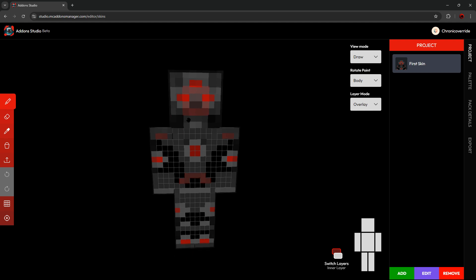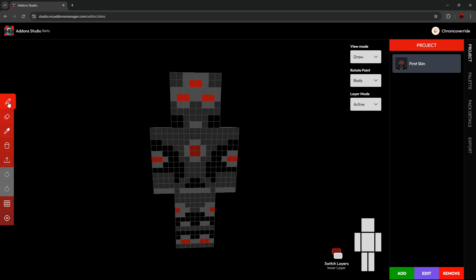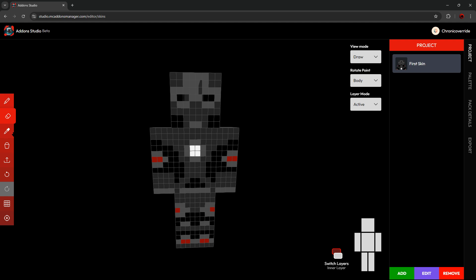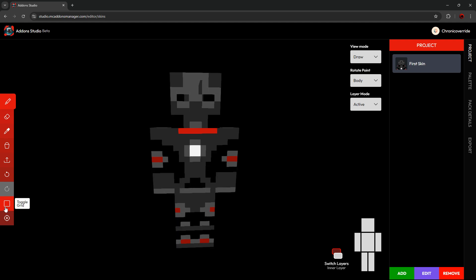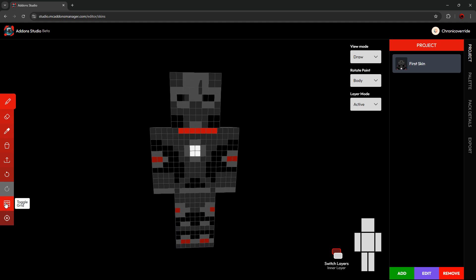Then you have your pencil icon here, which allows you to paint individual pixels on the skin itself. You have the Eraser tool, which allows you to erase individual pixels on the skin. You have a Color Picker tool, which allows you to quickly select a color and then start drawing in that color. You have your Undo and your Redo buttons. And then you have a Toggle the Grid on and Off, and a Focus Painting mode.